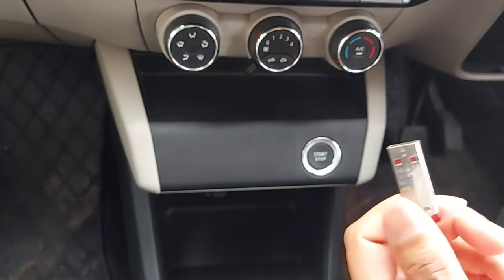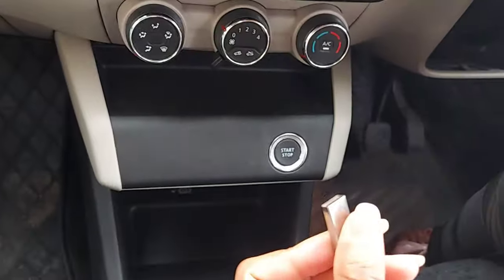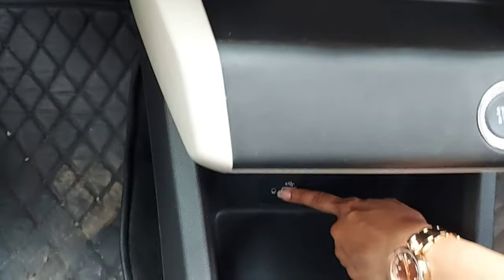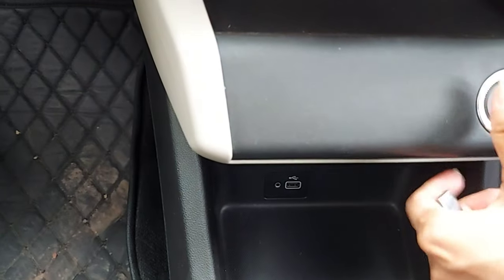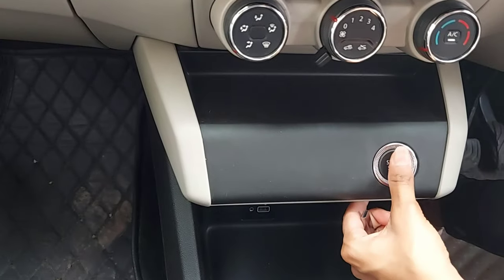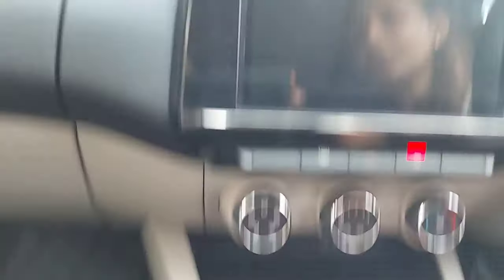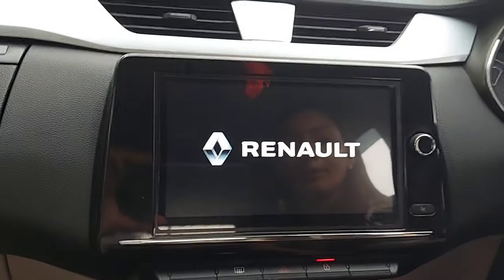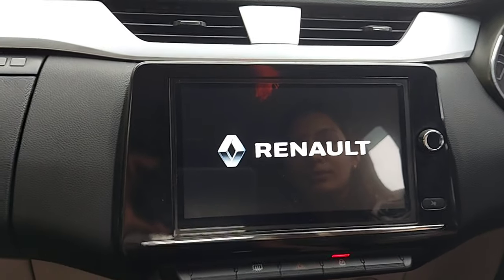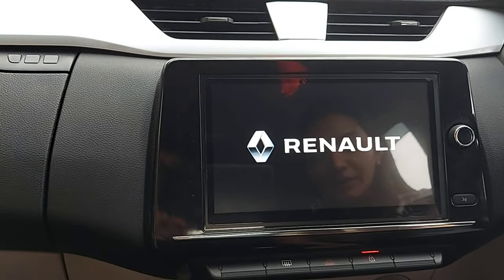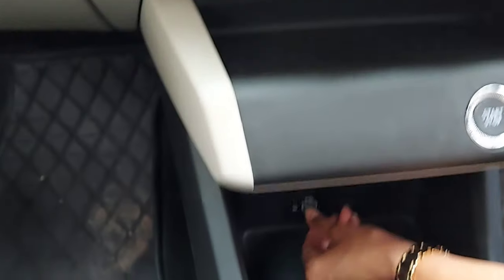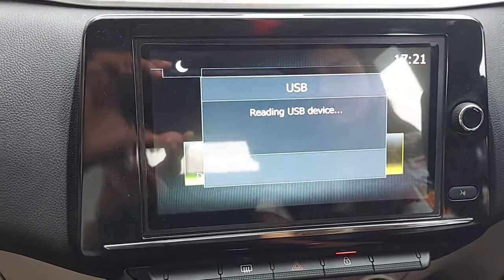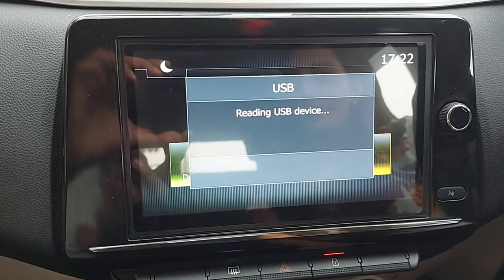I have a pen drive which I will insert here, but first of all I will start the car. You can see the Renault logo here as your system starts. You insert the pen drive right here. Now you can see this message: reading your USB device.